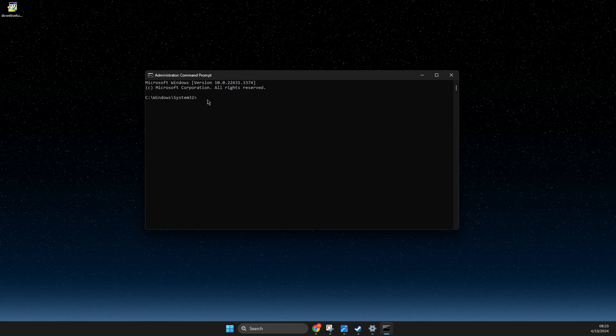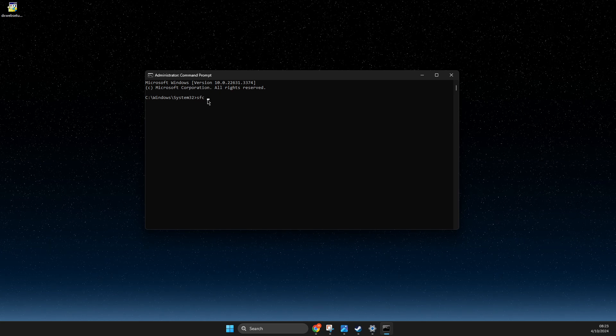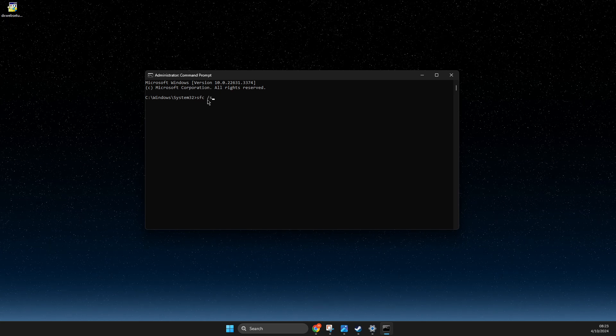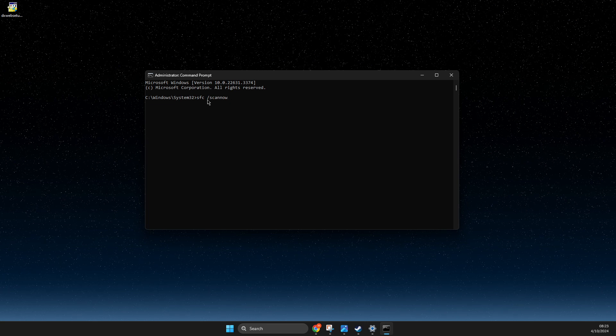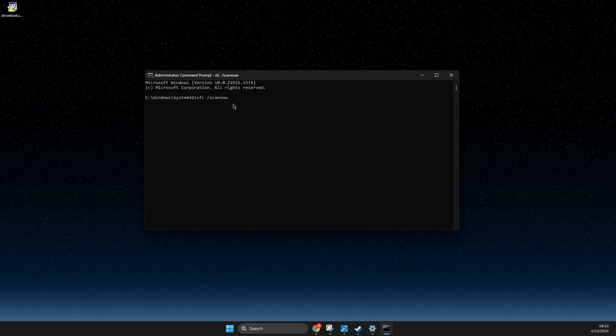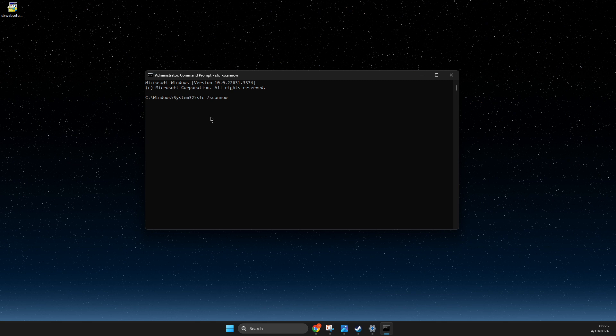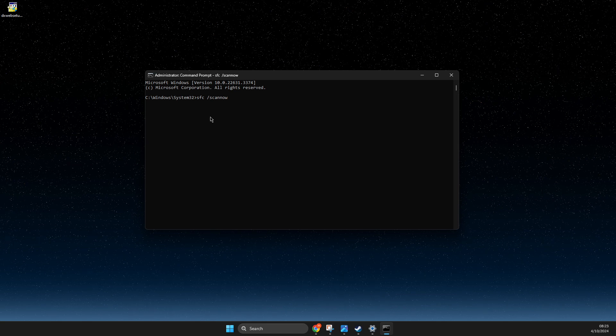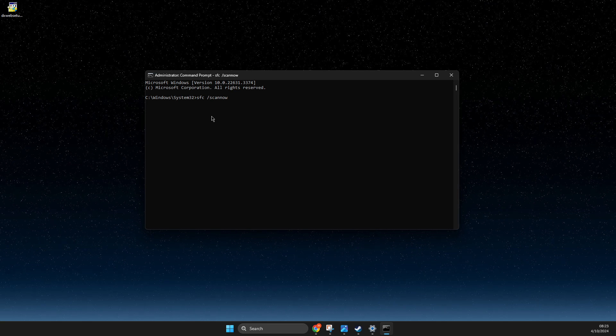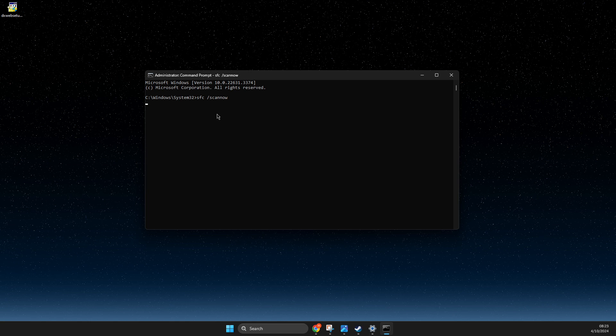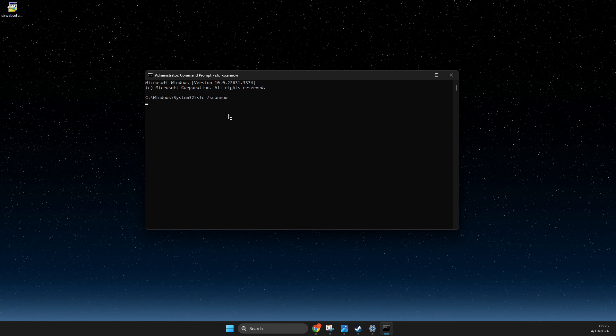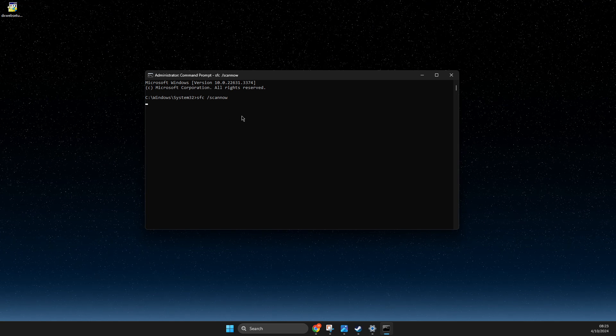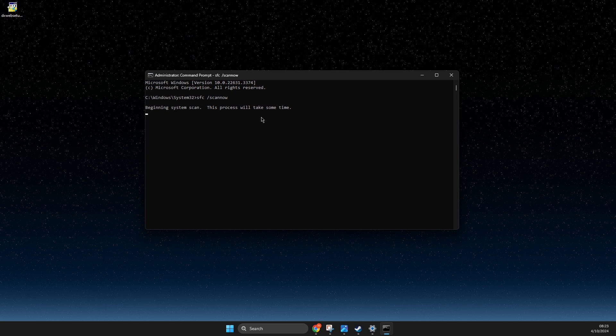And on here you just need to write SFC forward slash scan now, one word, and then wait until it completes. So basically what it does, this scan will find some corrupted files and the computer itself will fix it for you.